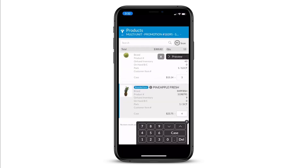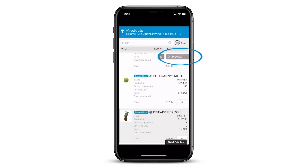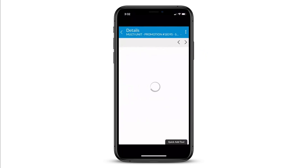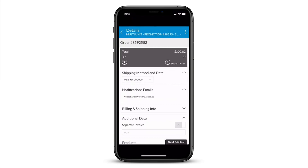Enter the exact quantity you need, then click preview to review your order. Click submit and your order is instantly sent to Cisco.